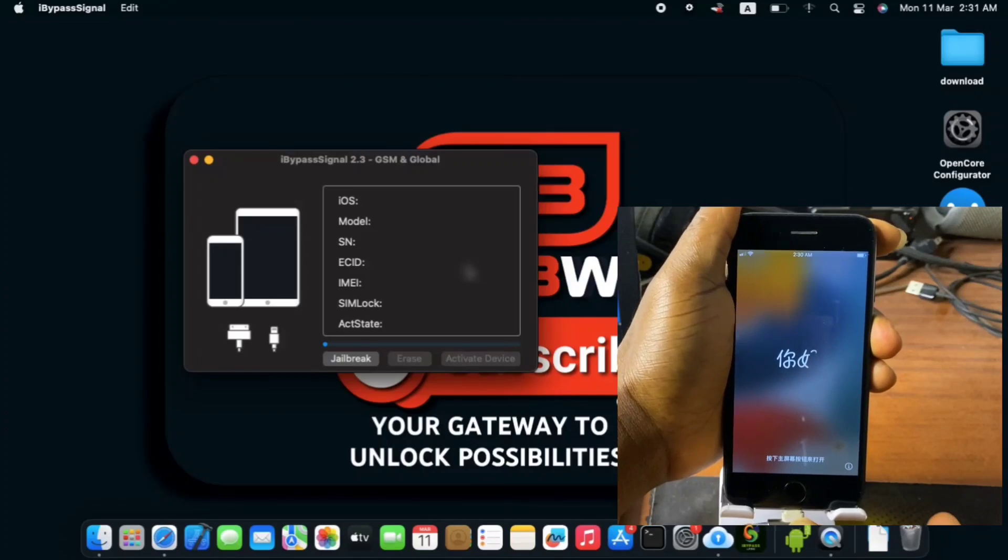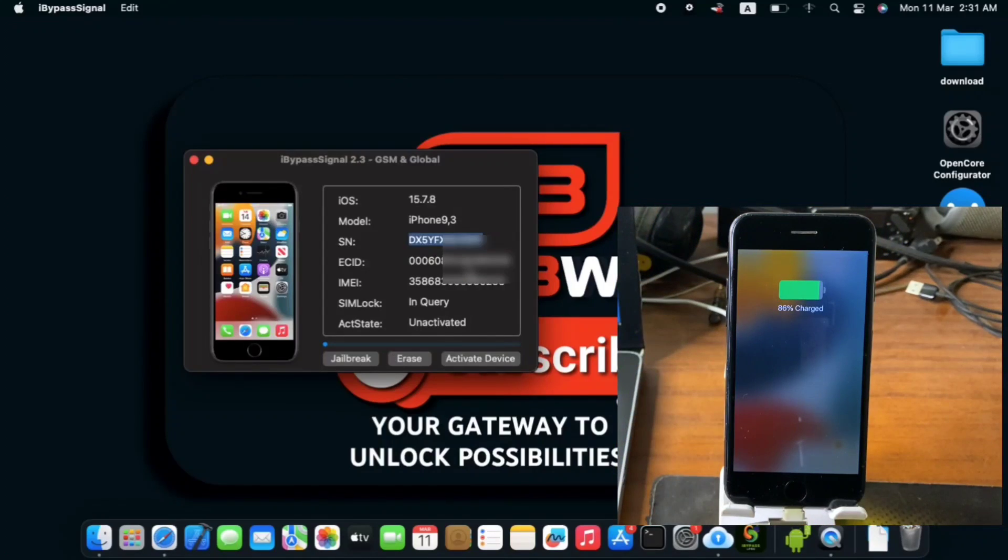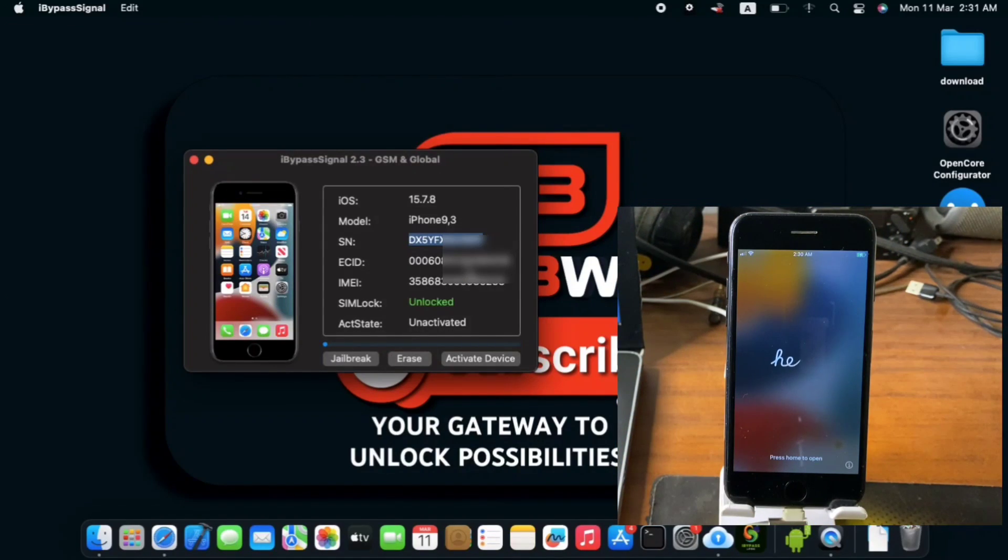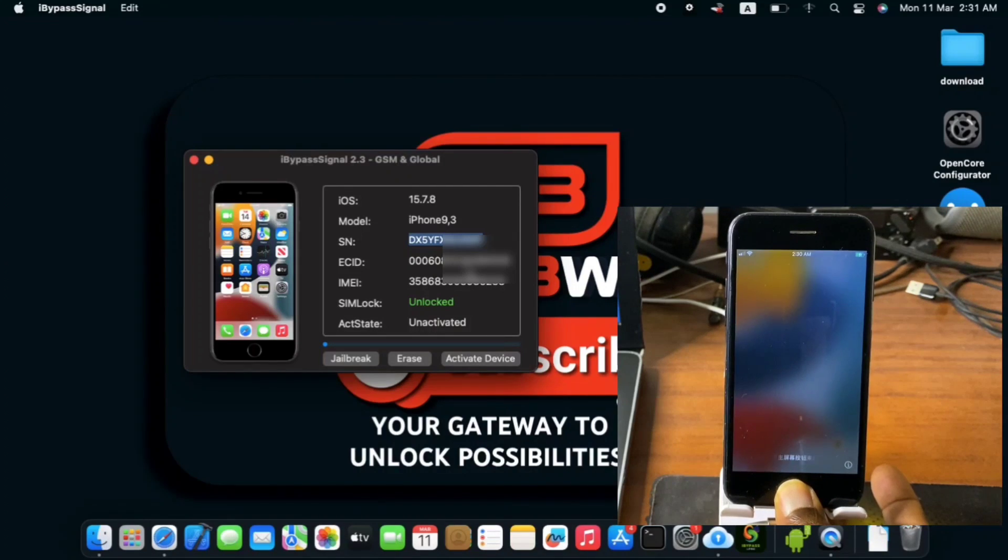Just plug it in back again and wait for your device to be detected in the tool. So you do have our device be showing our information once again.